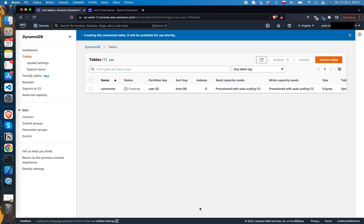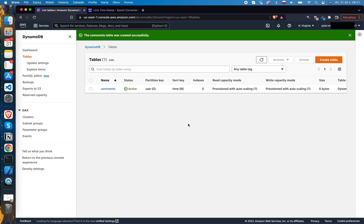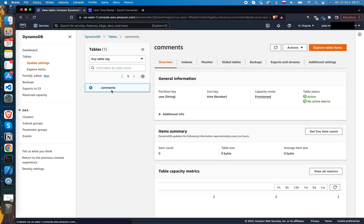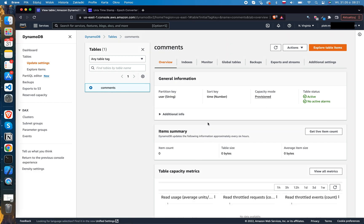It will take a while to finish. You can see the status here. The table is now created. When we click on the table name, we are redirected to the table details, where we see general information about our table and its data, including an items summary section. Currently there are no items — let's add a few.